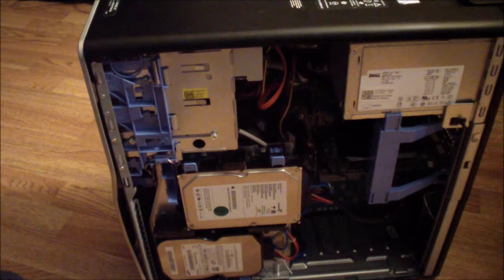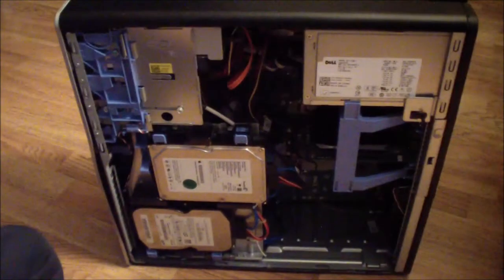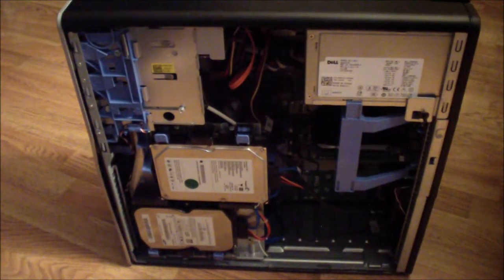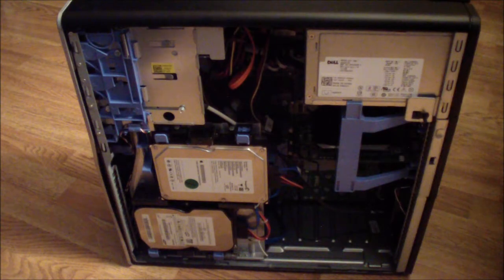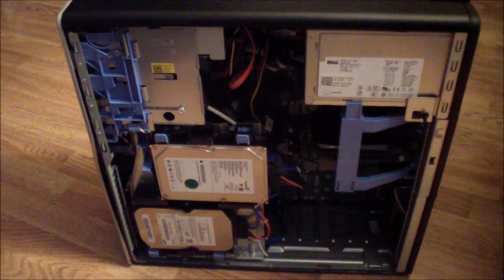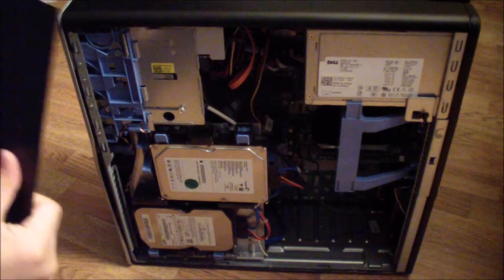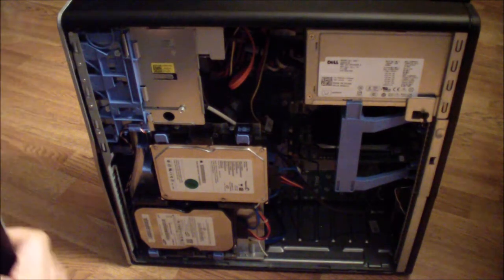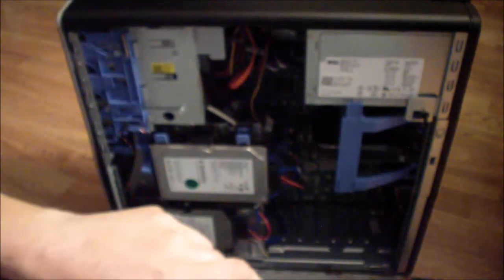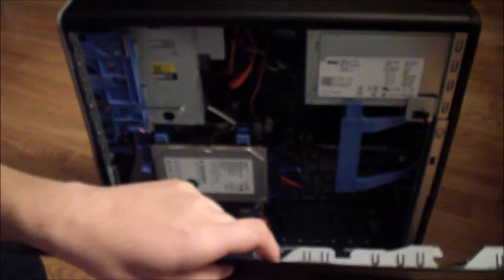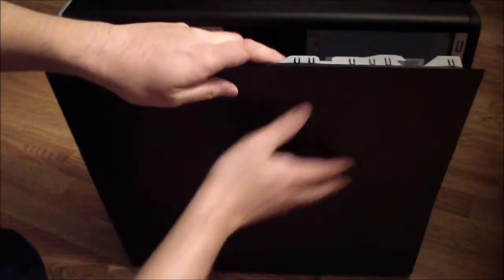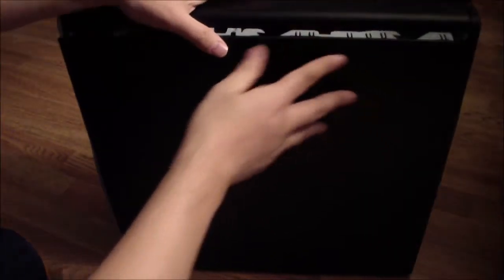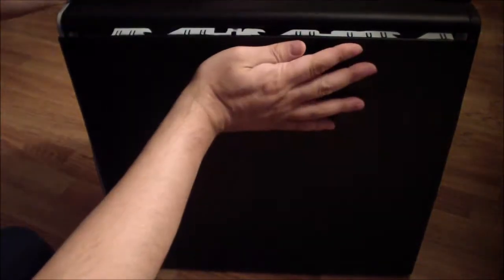Let's get the cover back on. You can see the Dell sign - just put it in here like that and just push it right in.